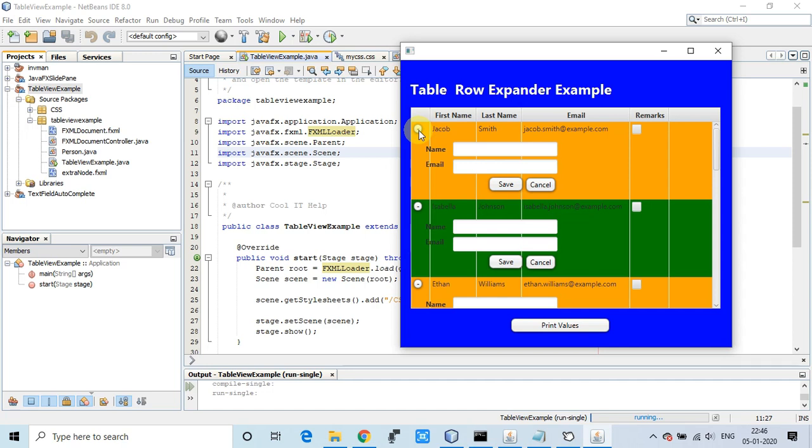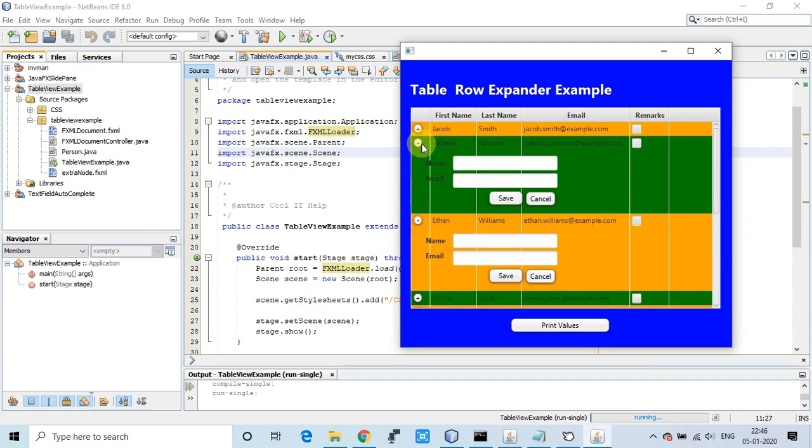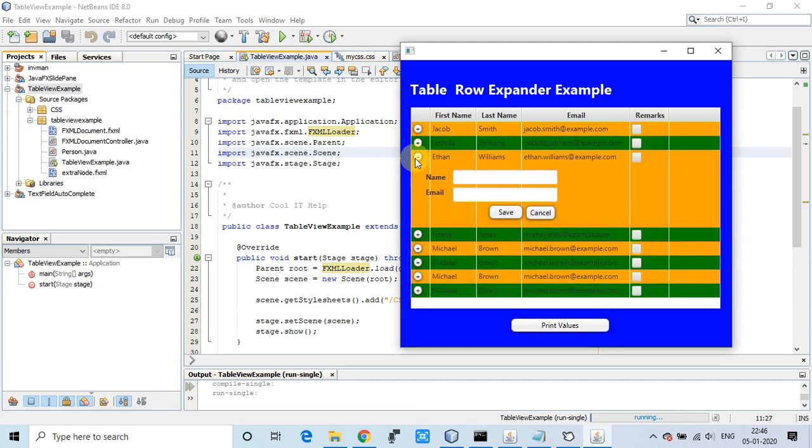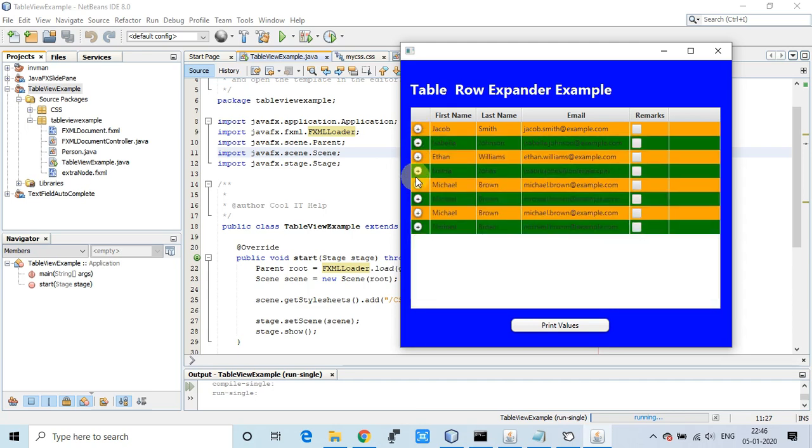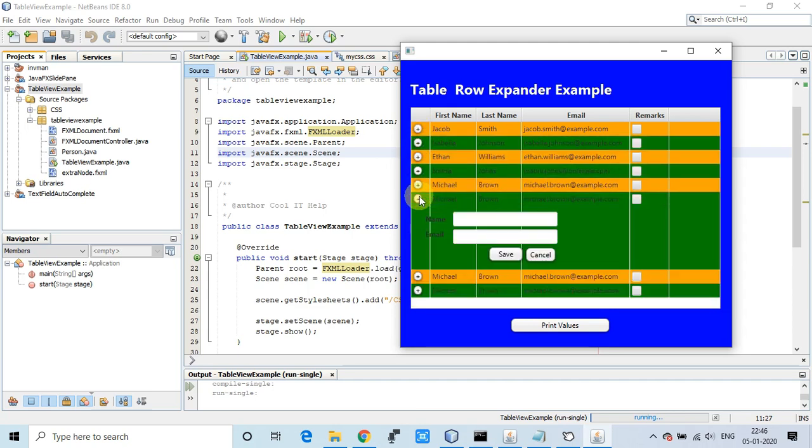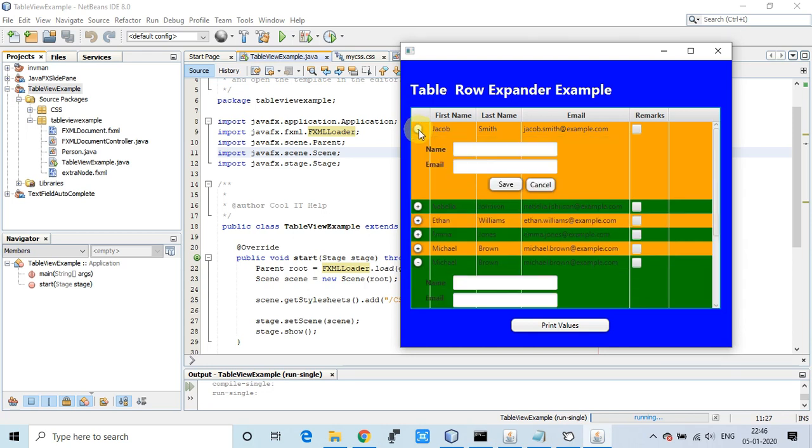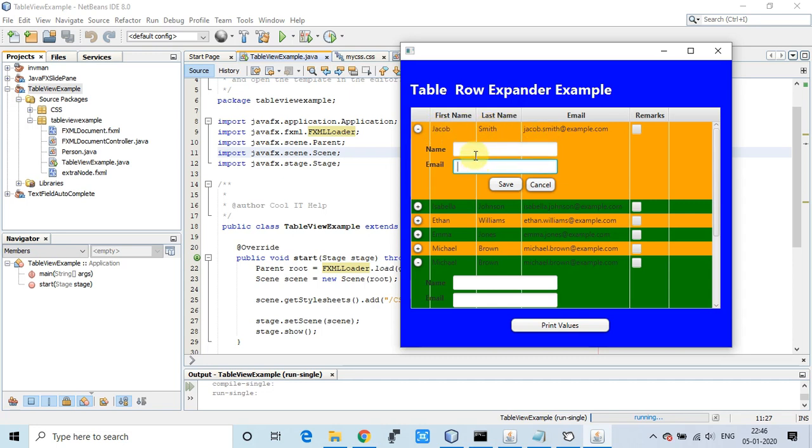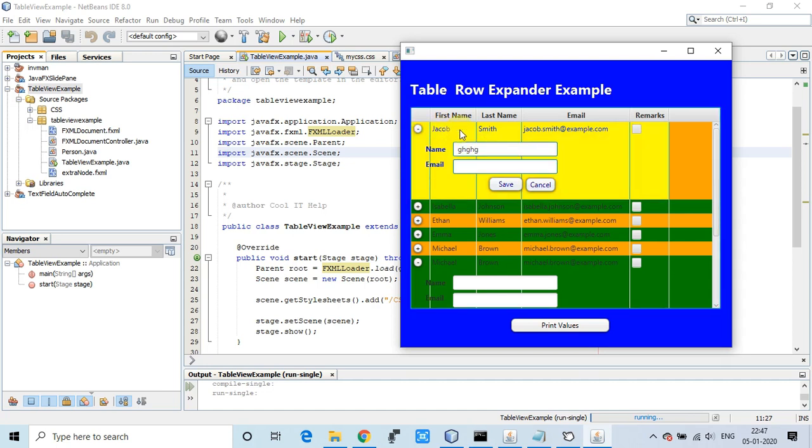The purpose of showing this example with FXML is to show you how you can achieve the same thing we did with coding in my previous example. You can enhance and write more code to update the name and email of this row.